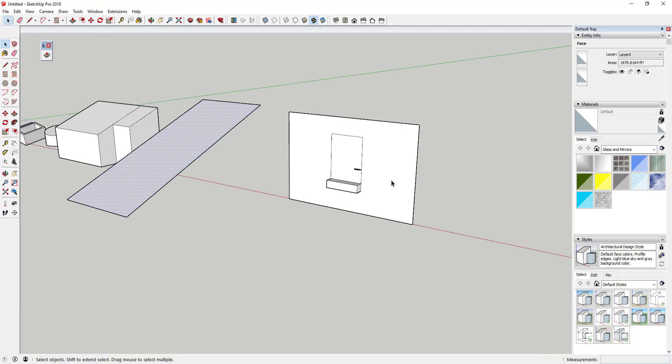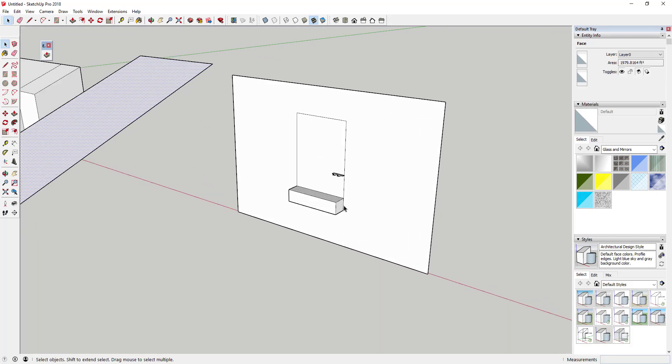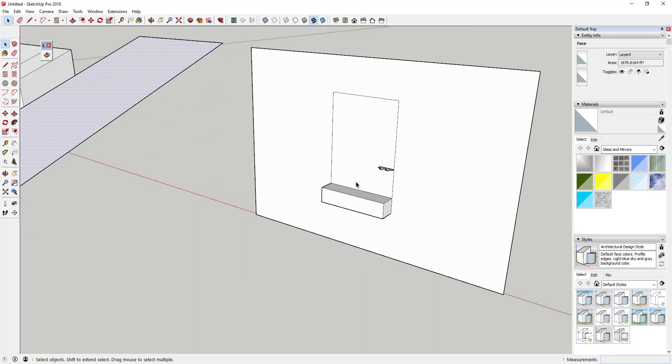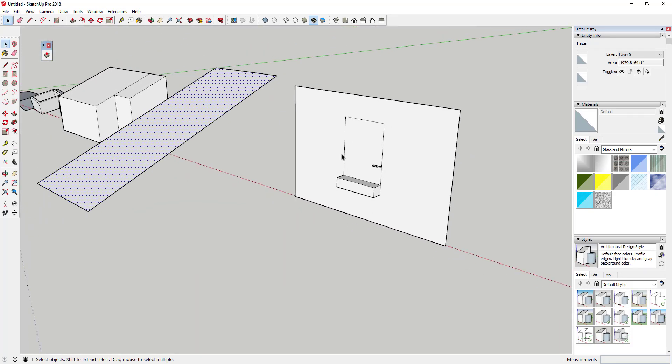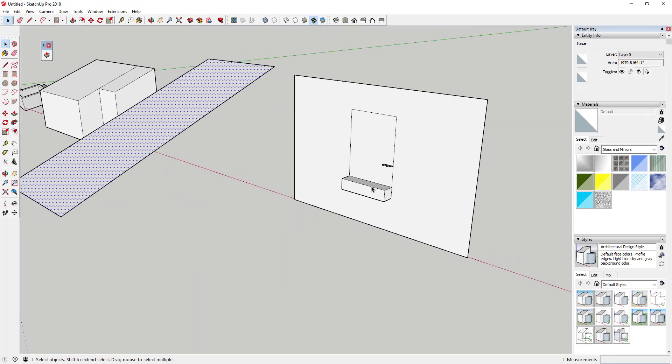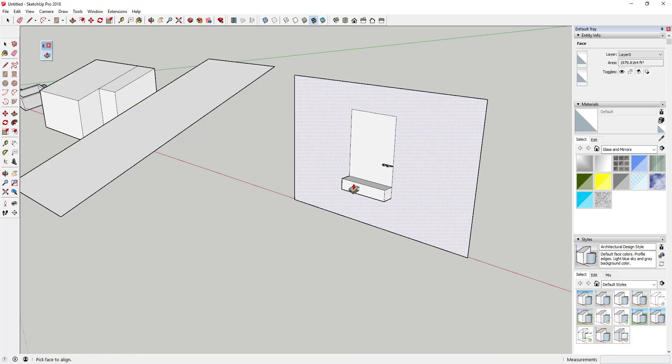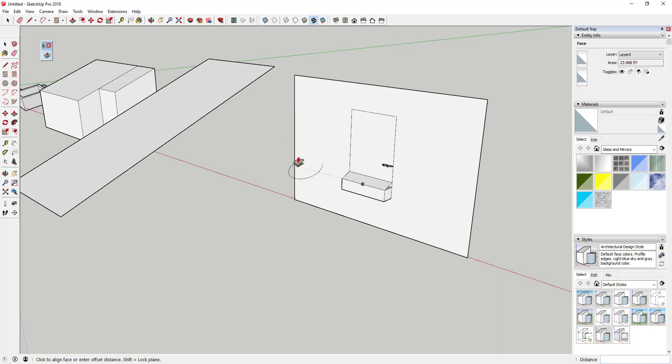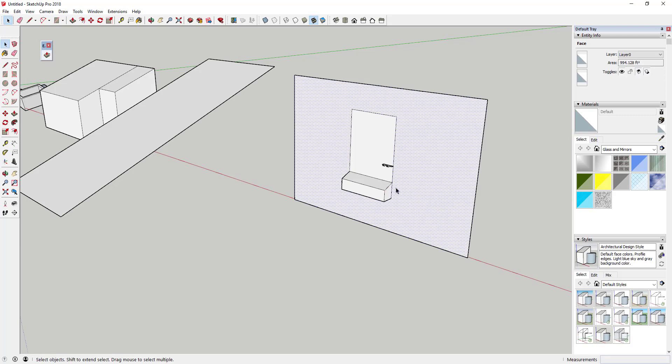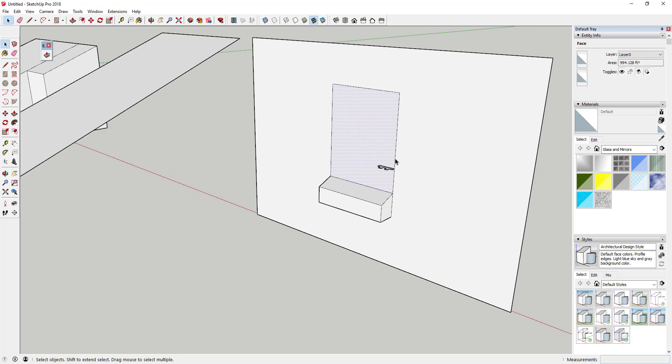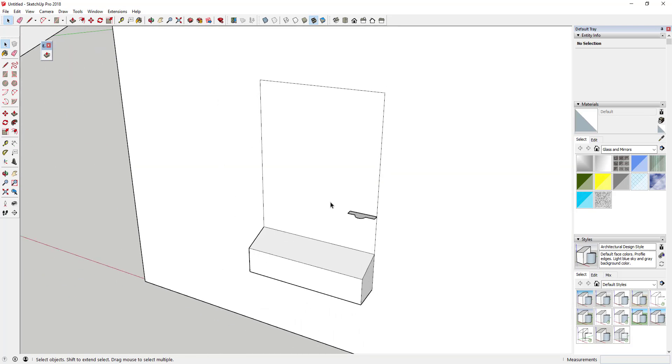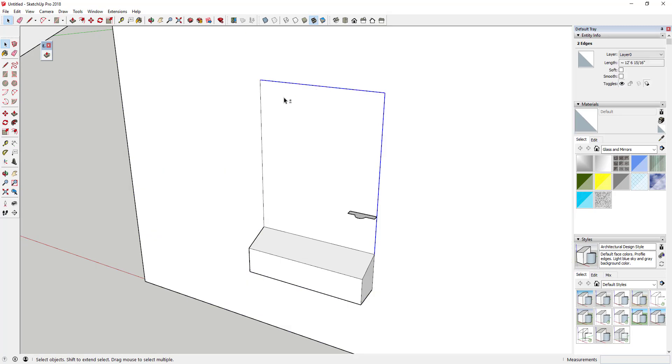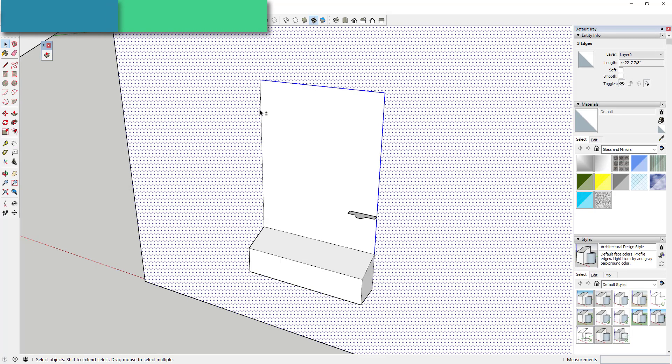That can also be useful, for example, if you have something like a window. If you activate Align Face, let's say I wanted this to have the same slope as the roof. You can see how I can align that face to this object, and then I can hold the Shift key to move that up and down so I can get the same thickness that I want in here. Let's say I had some kind of window trim piece or something like this.